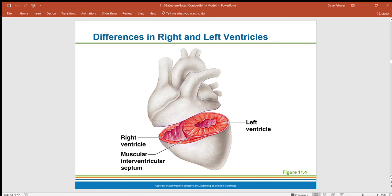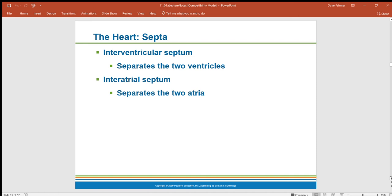Between chambers there are septa — biological walls — that separate the ventricles and the atria. In a three-chambered heart, like in amphibians, there is one big ventricle and mixing of blood can occur. Some reptiles have a partial septum. In birds and mammals, we see four-chambered hearts with complete separation between oxygenated and deoxygenated blood provided by the septum.